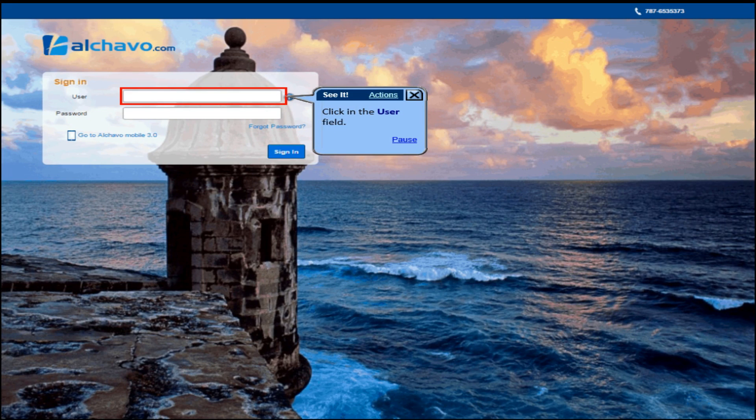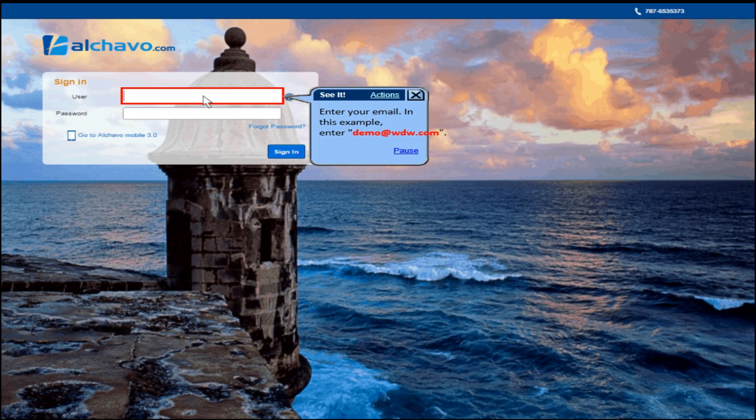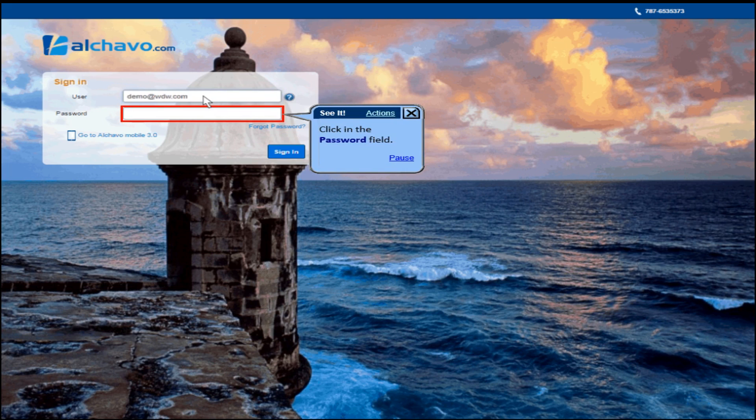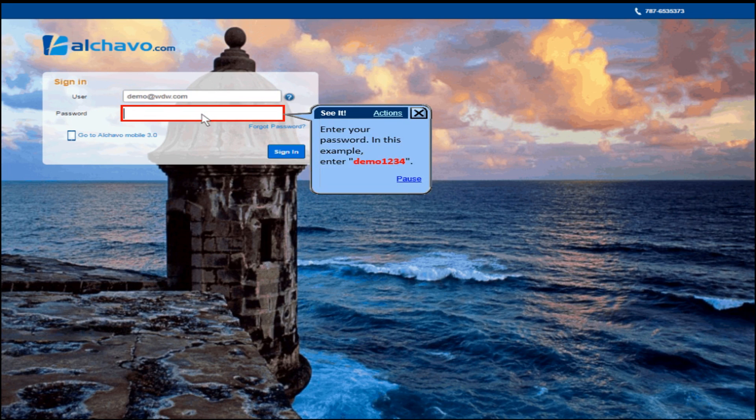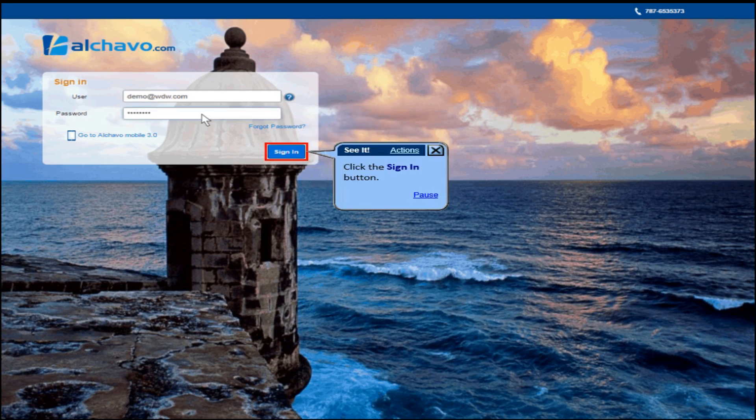Click in the user field. Enter your email. In this example, enter demo at wdw.com. Click in the password field. Enter your password. In this example, enter demo1234. Click the sign in button.